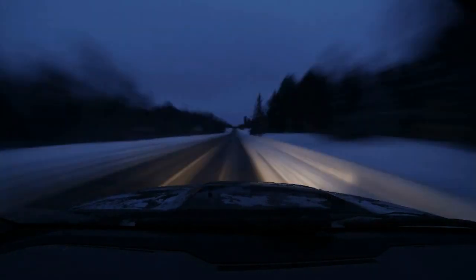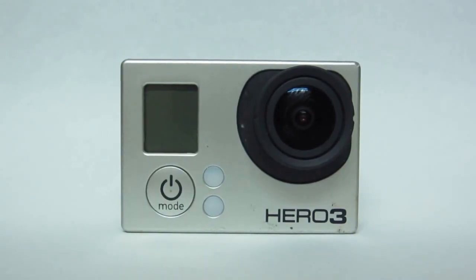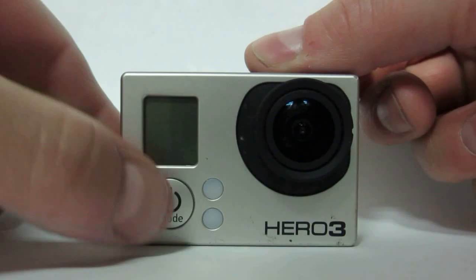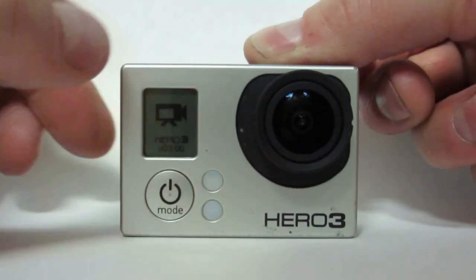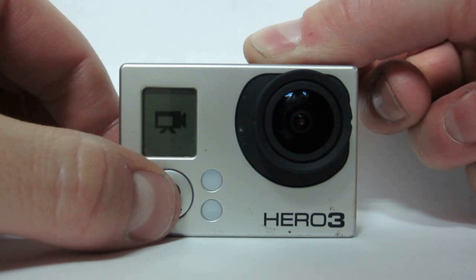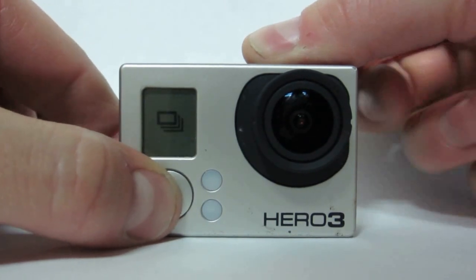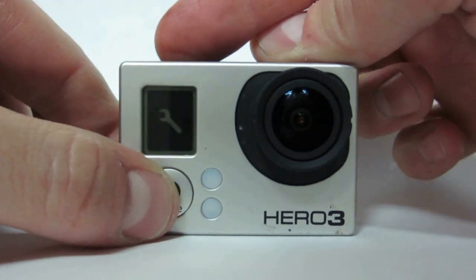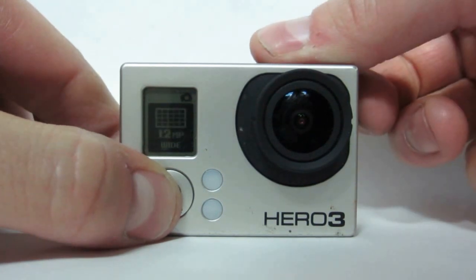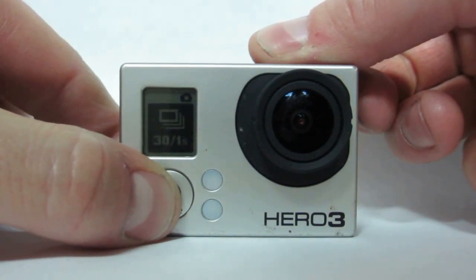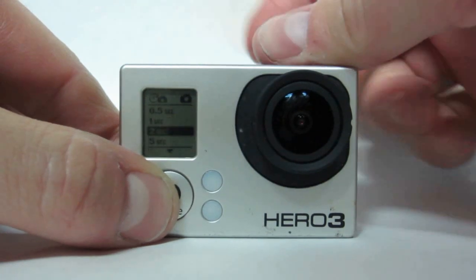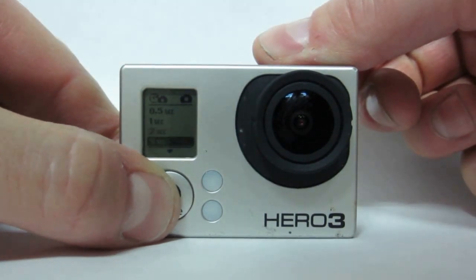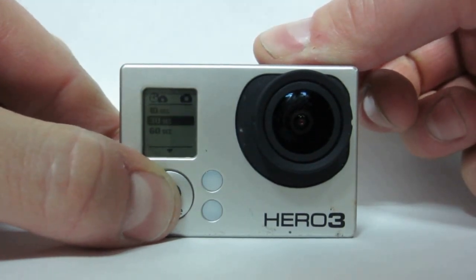First, we need to configure our camera with the correct settings to capture the photos used in our time-lapse. Power on your GoPro and then navigate to the settings page. You want to enter the time-lapse settings page so that you can select the interval between the pictures that it will take for your time-lapse.